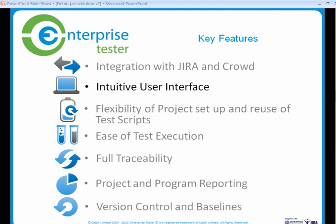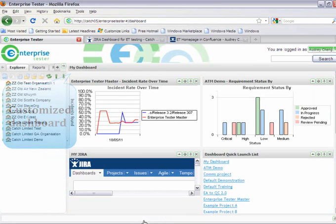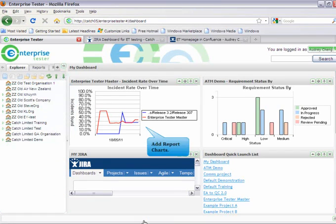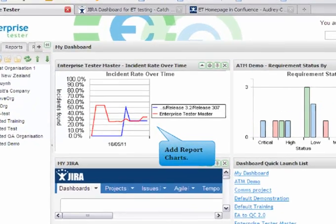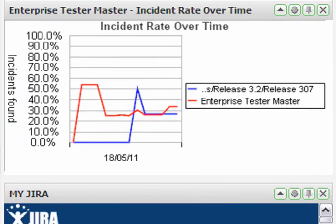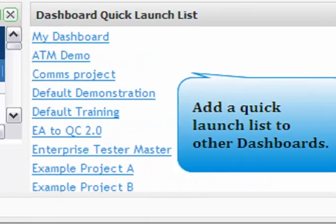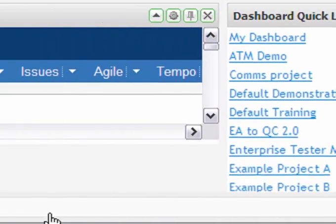Enterprise Tester provides users with an intuitive user interface. Your personal dashboard is easily customizable to provide you with the most up-to-date information. You can add report charts, a quick launch to other dashboards, and even a Jira portlet.